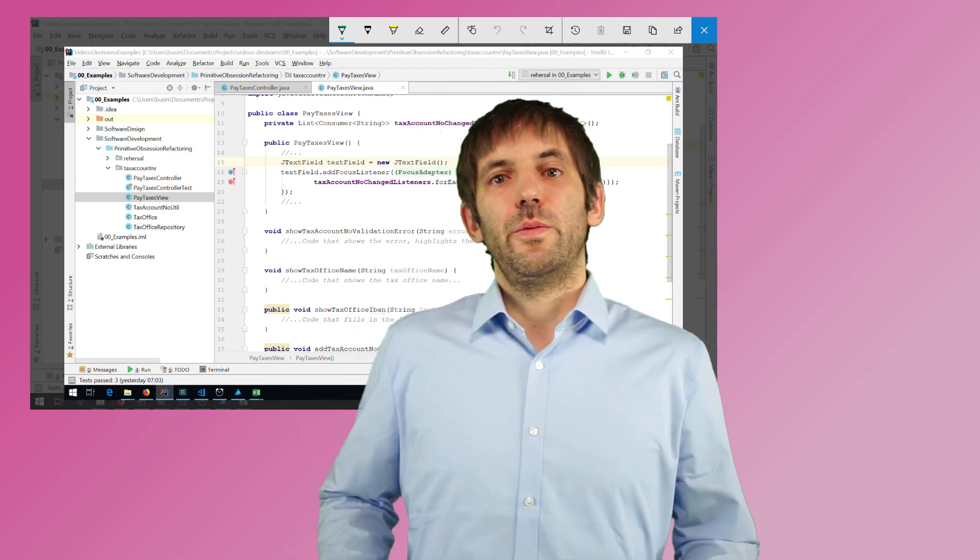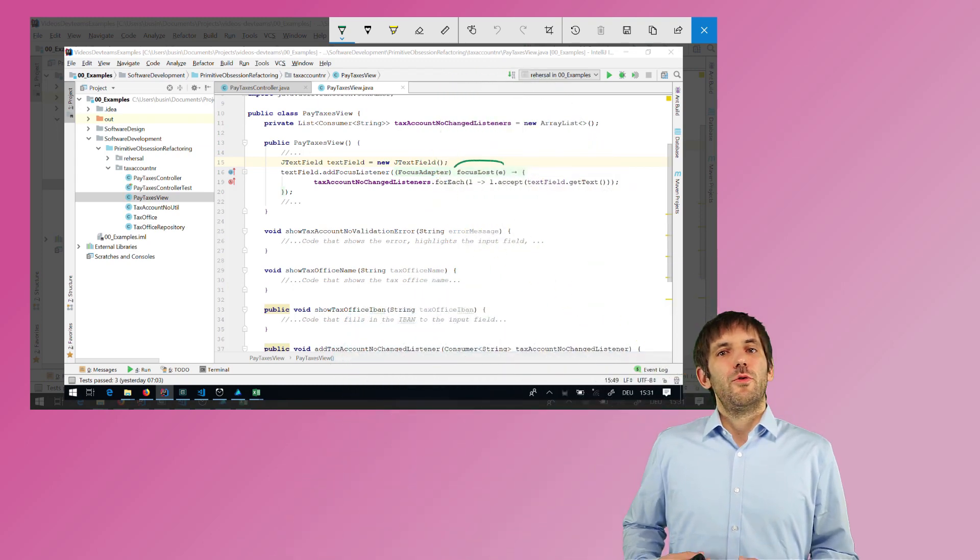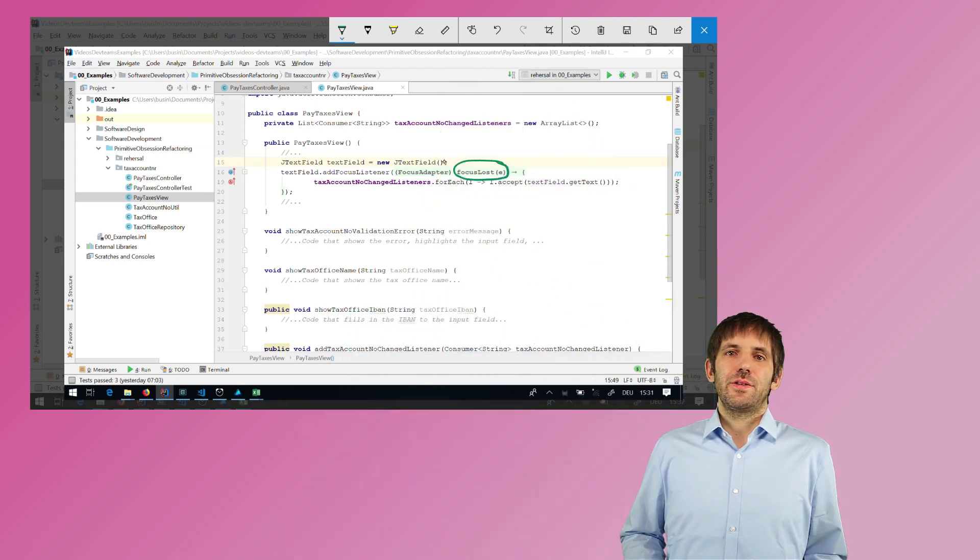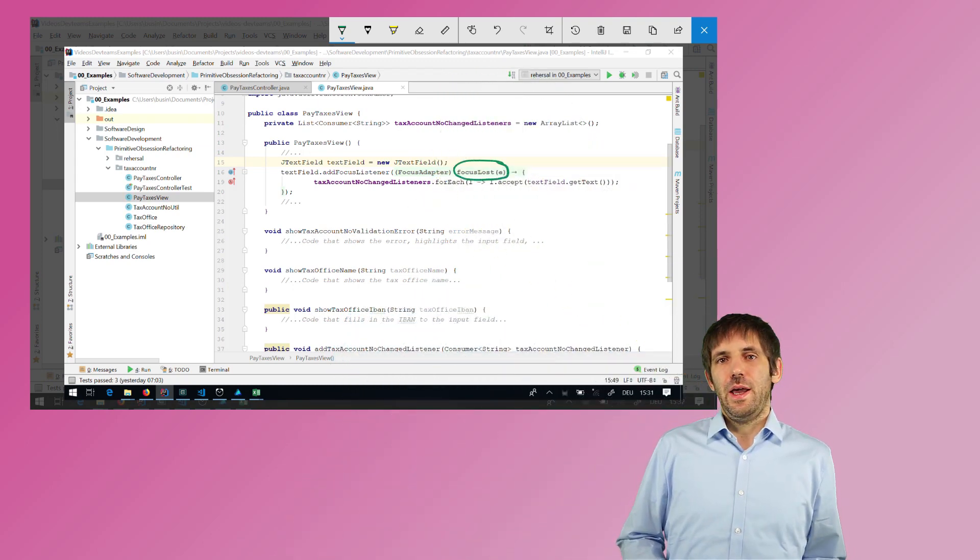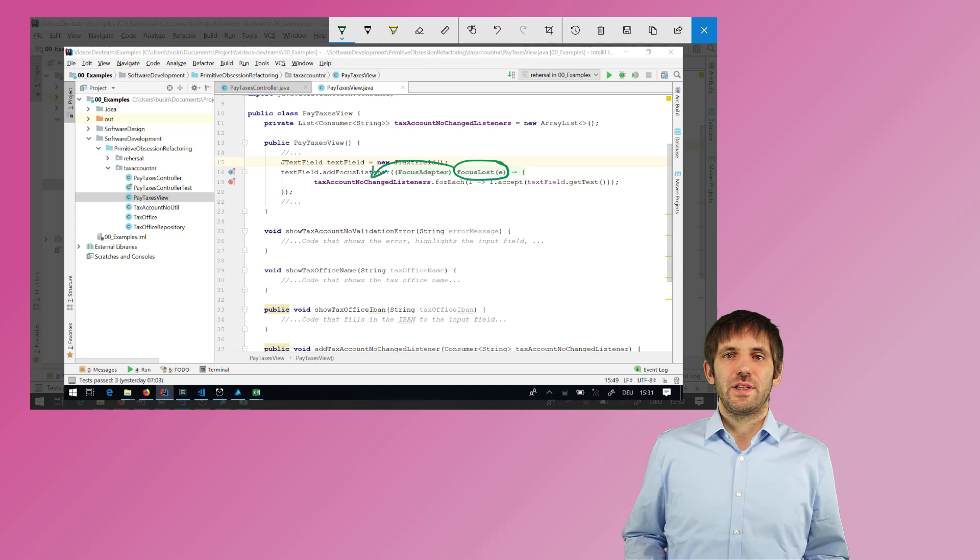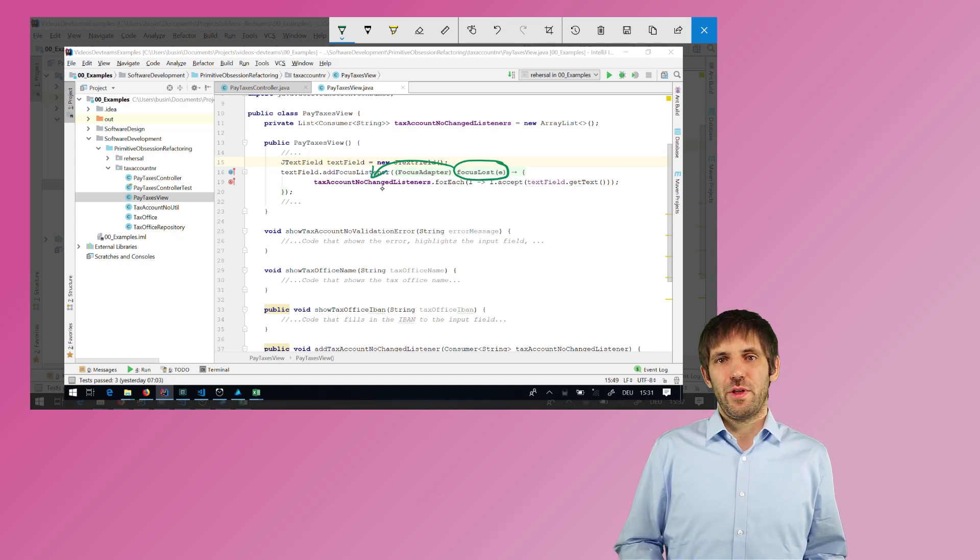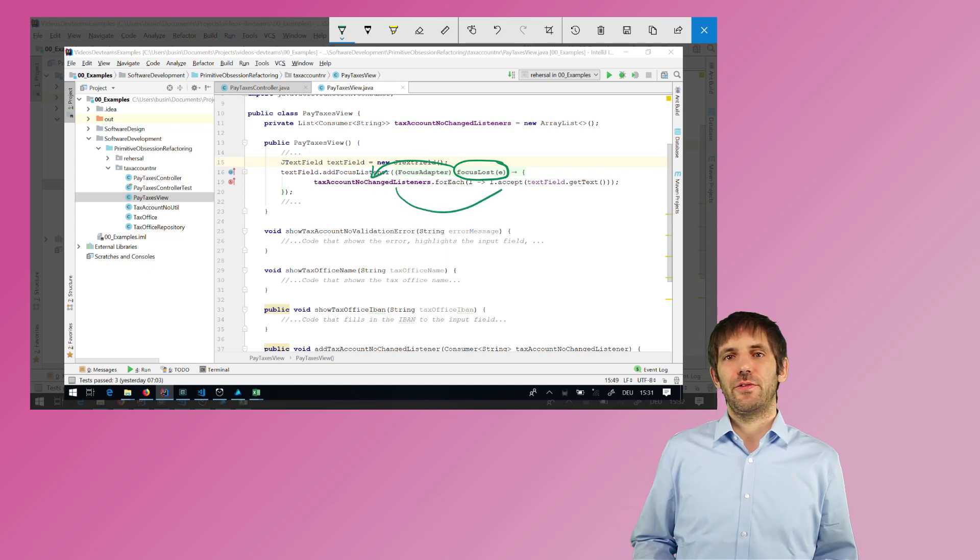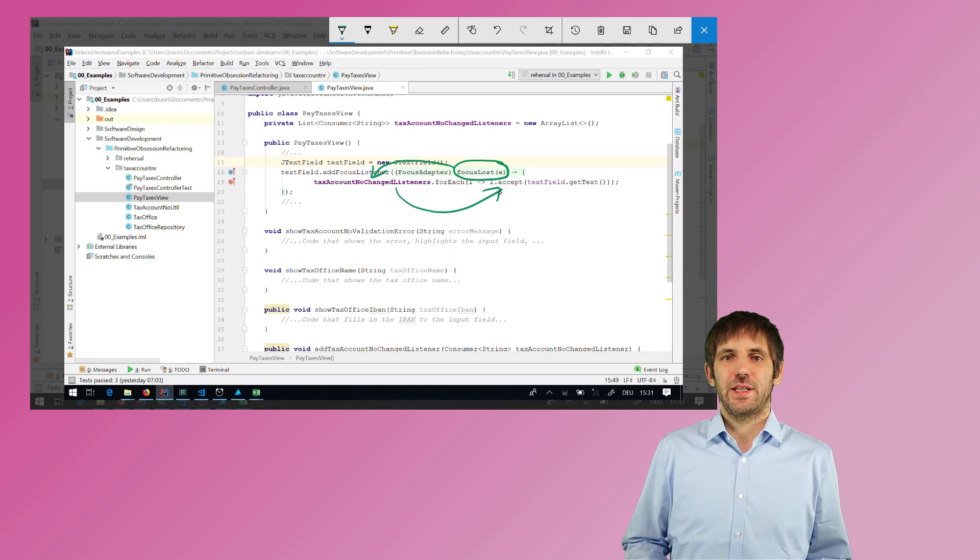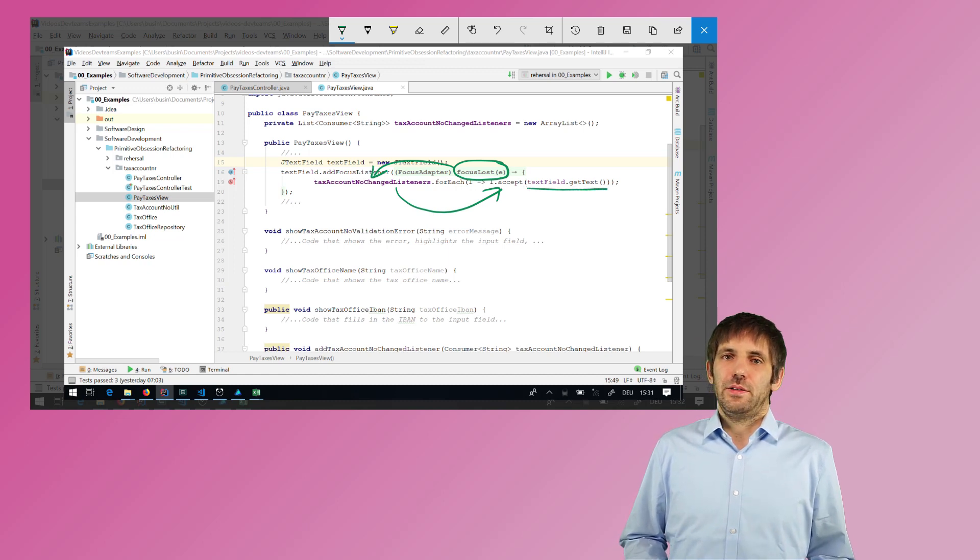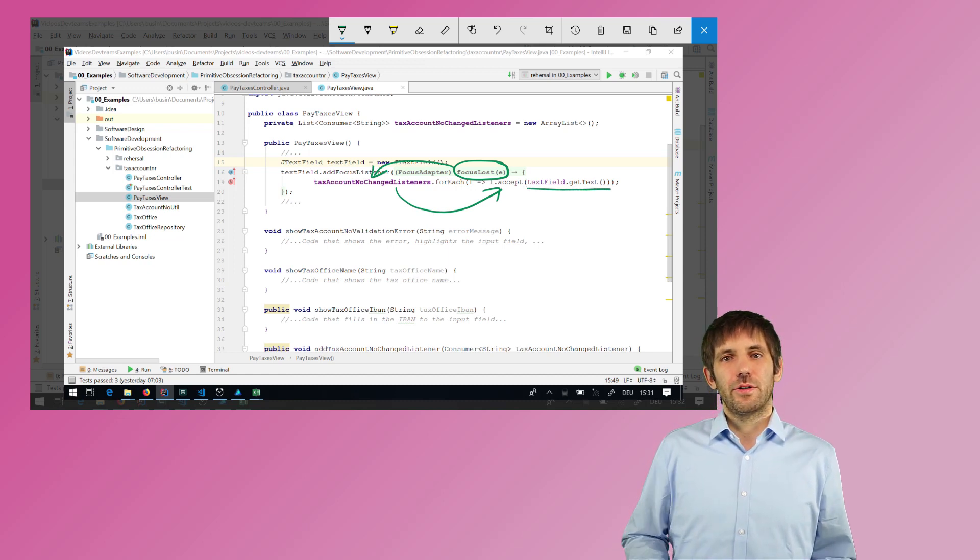We can register on changed listeners to the view and the view would call all these listeners when something changes. For example, the text field for entering tax account numbers, and the controller implements this interface. So whenever the tax account number changes, my on tax account number changed method will be called, and this is exactly the method I want to refactor.